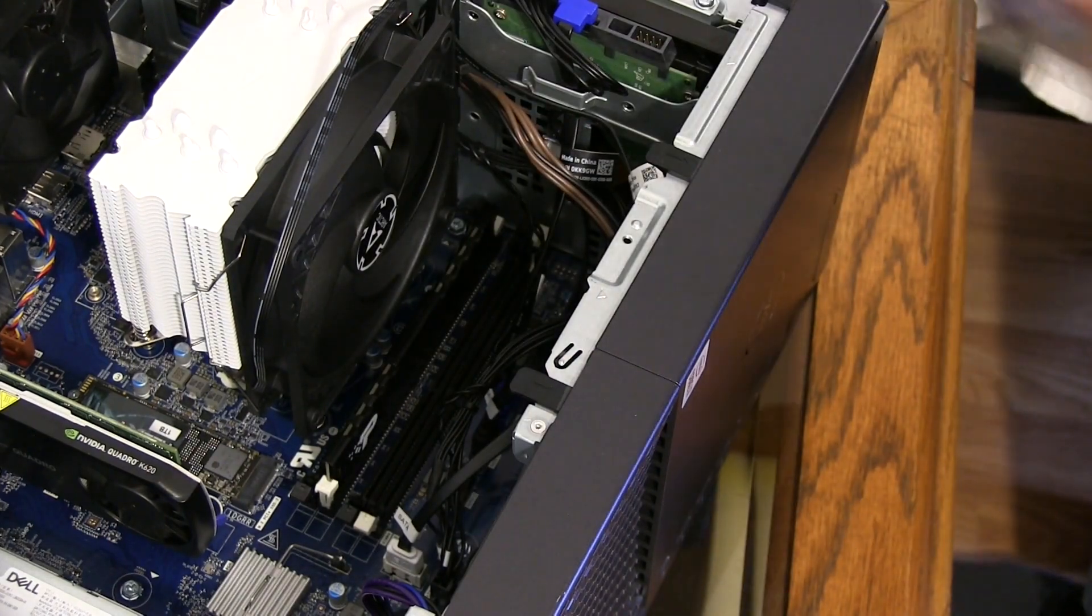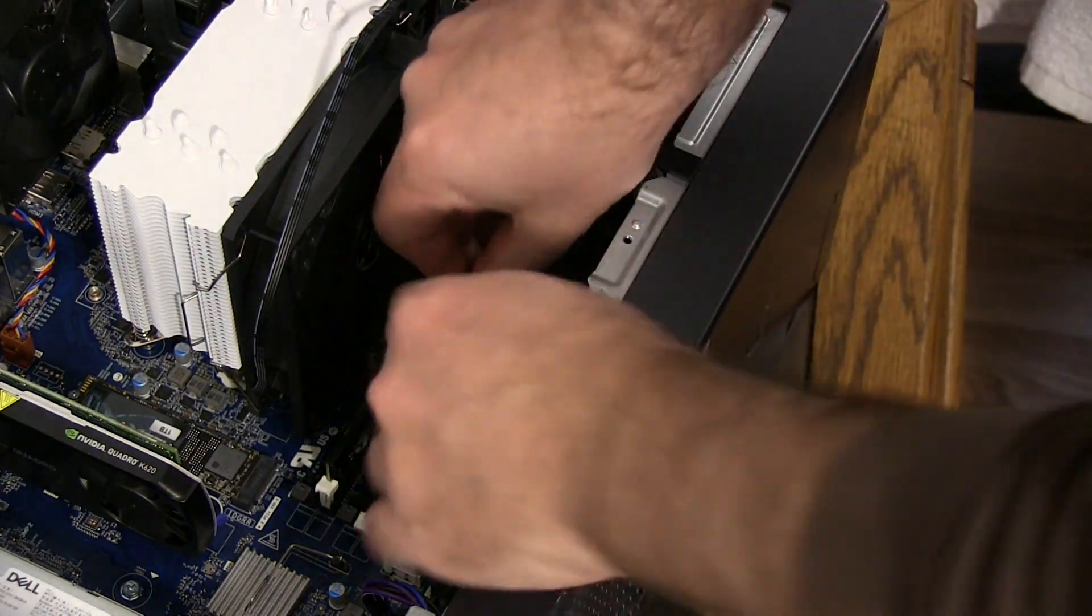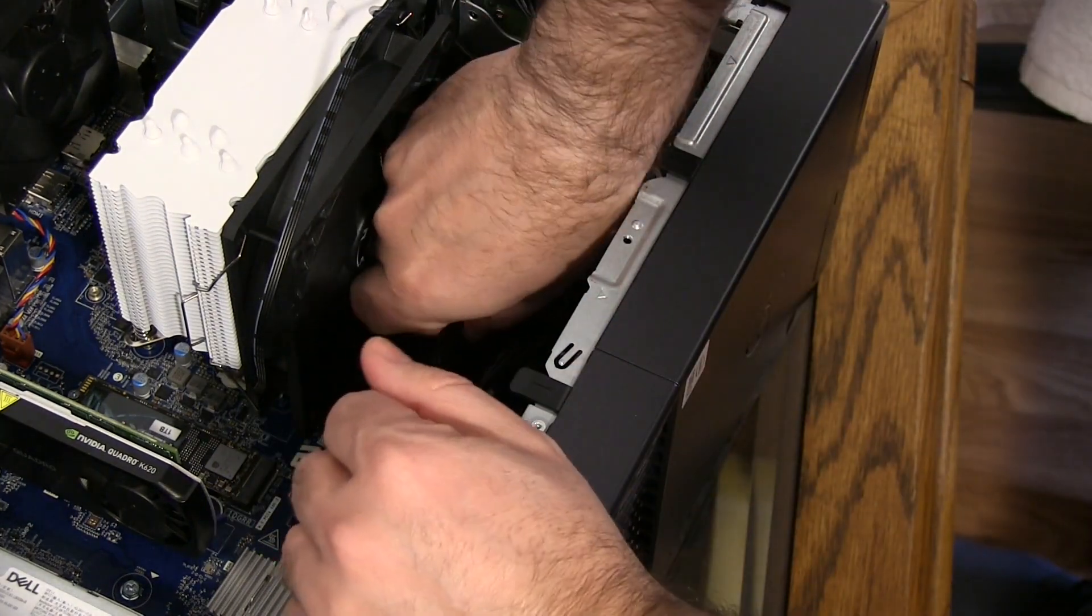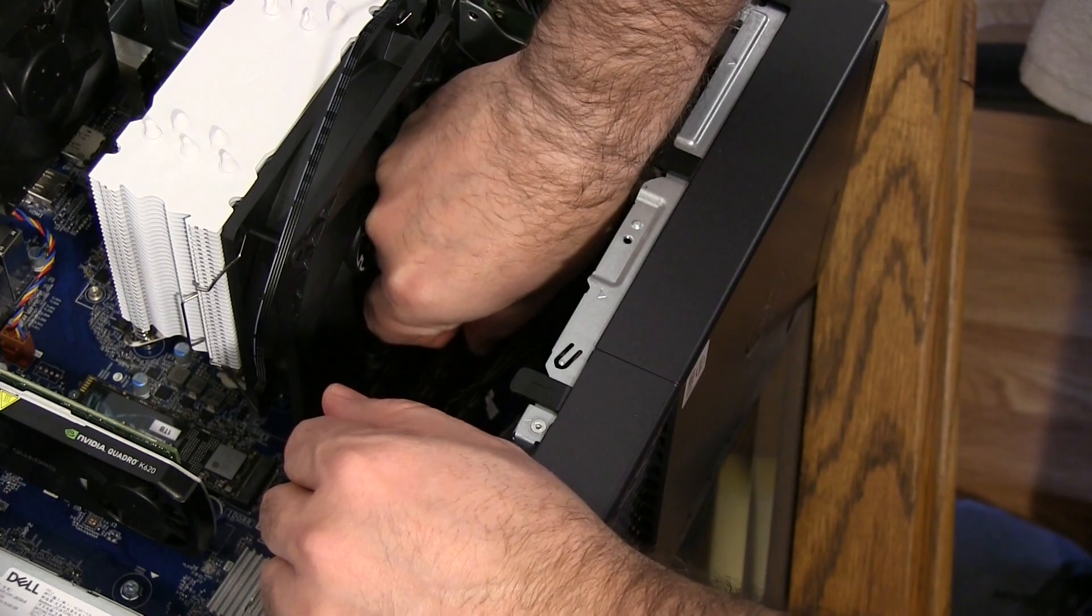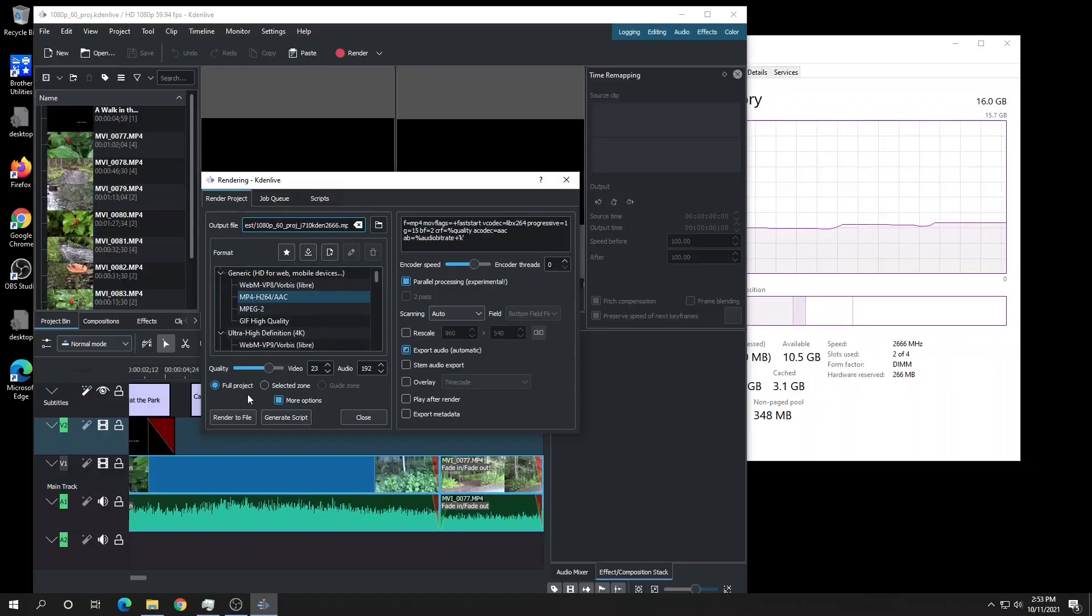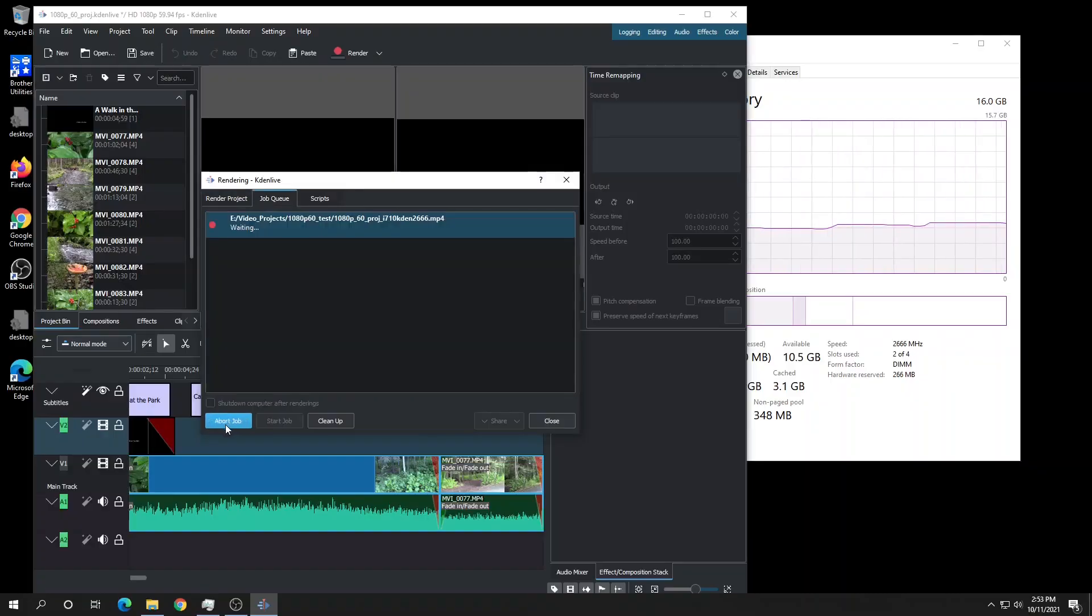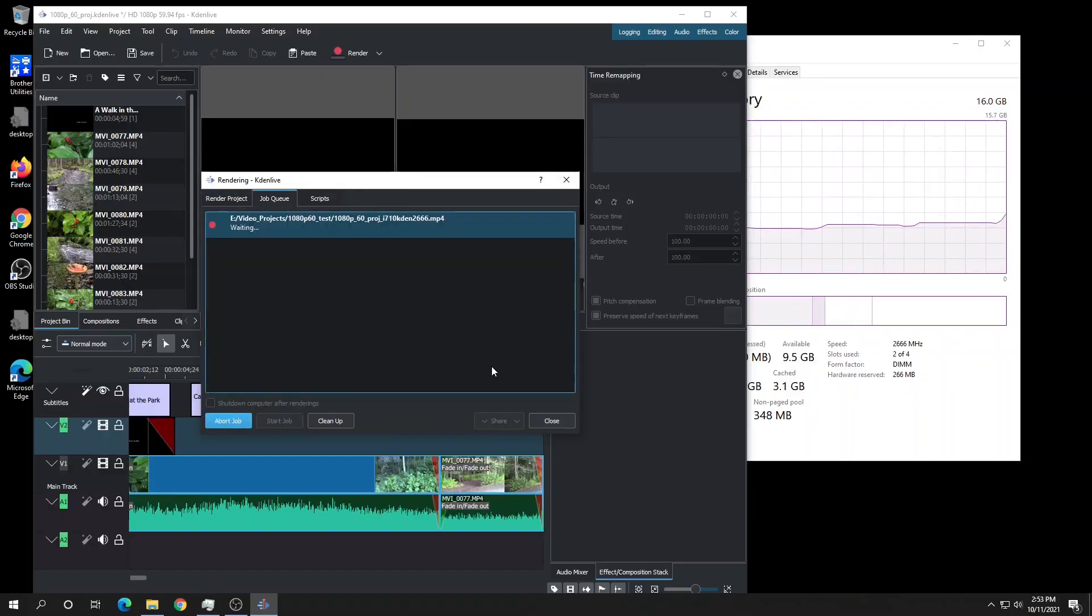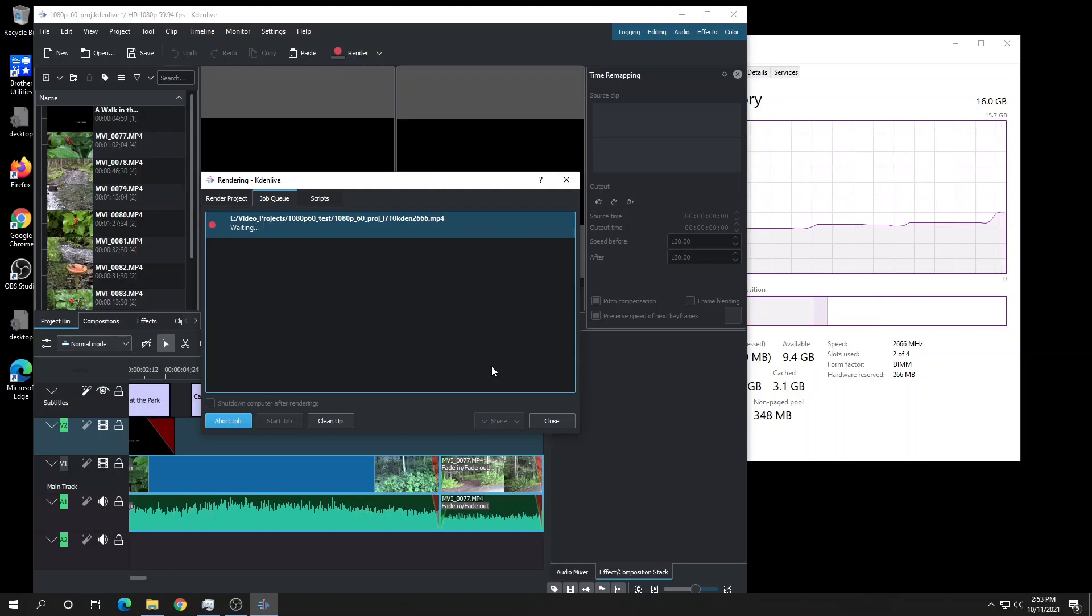To see what impact faster RAM, albeit only 16 gigabytes, has on video rendering, I completed another test run and it finished very close to the last test at 3 minutes and 24 seconds.